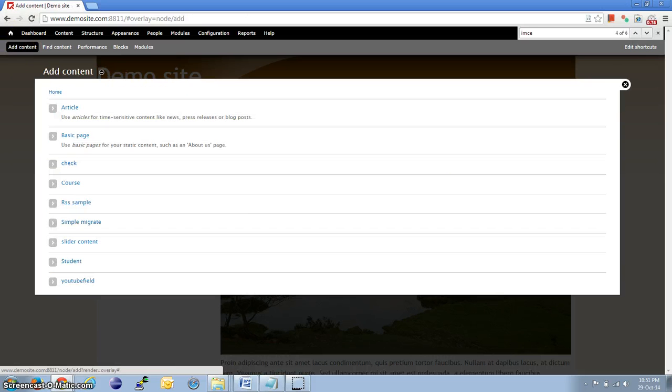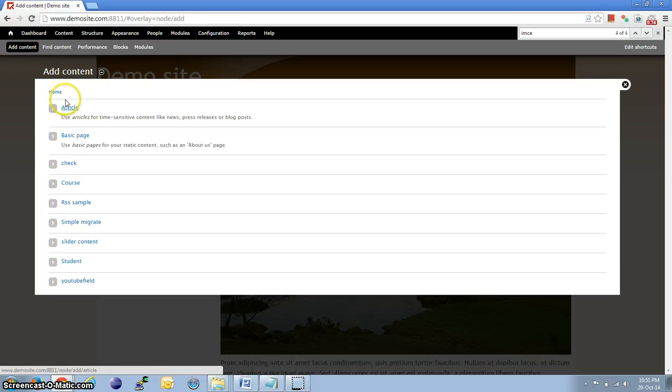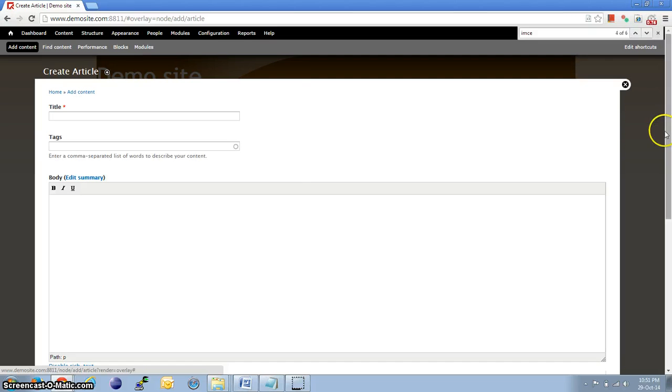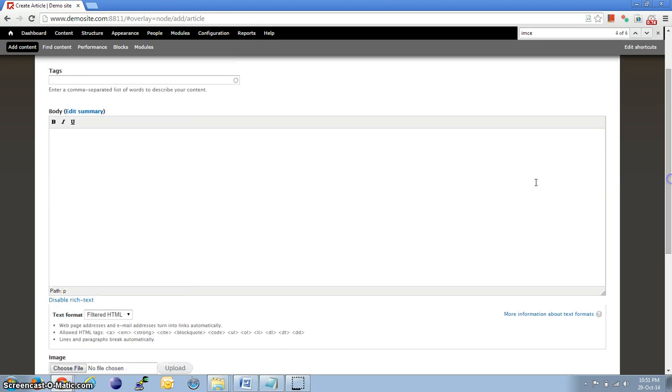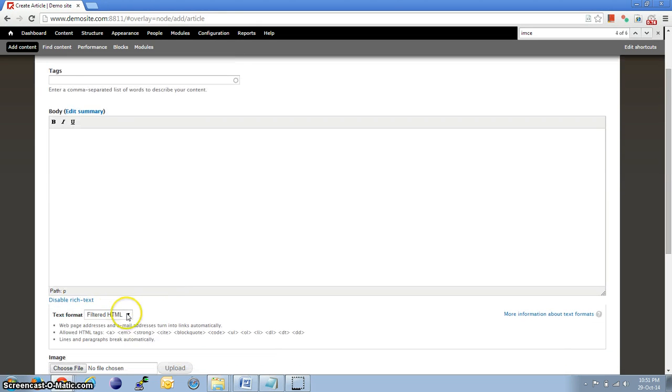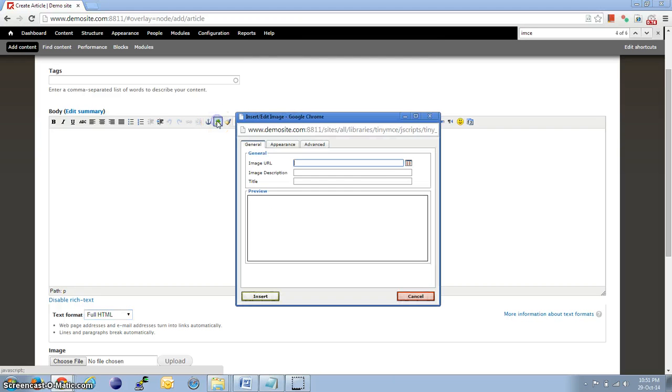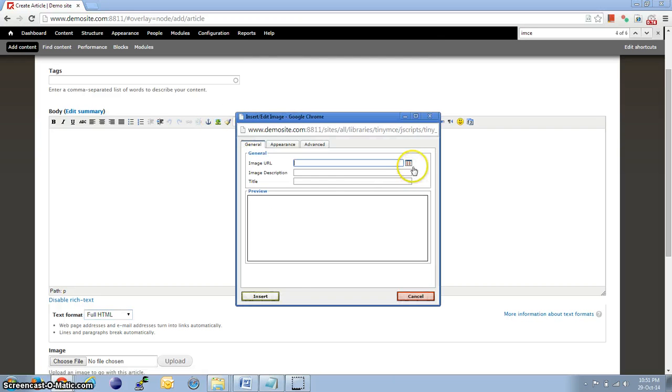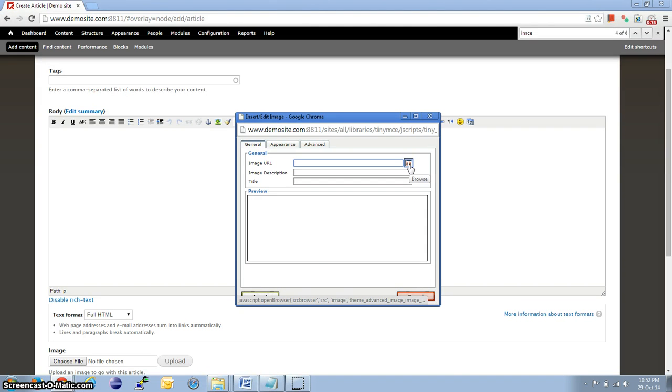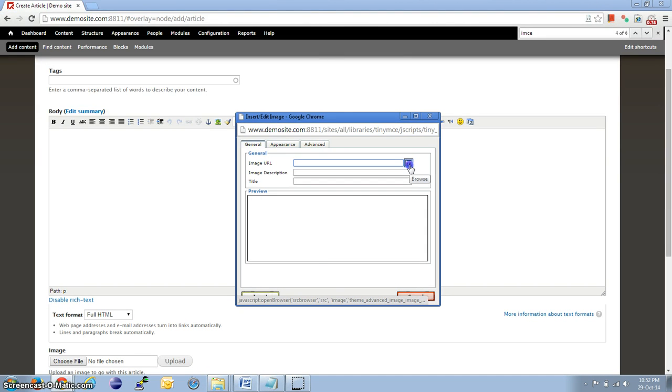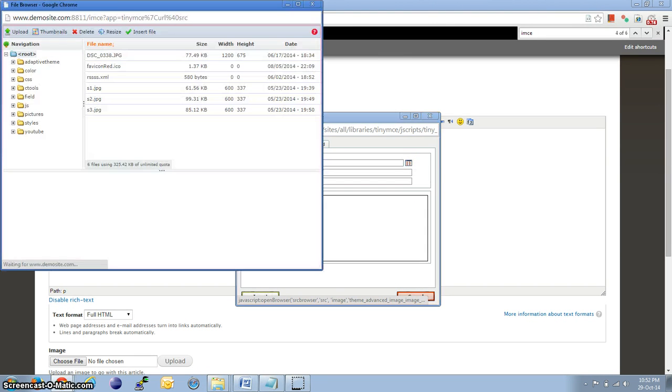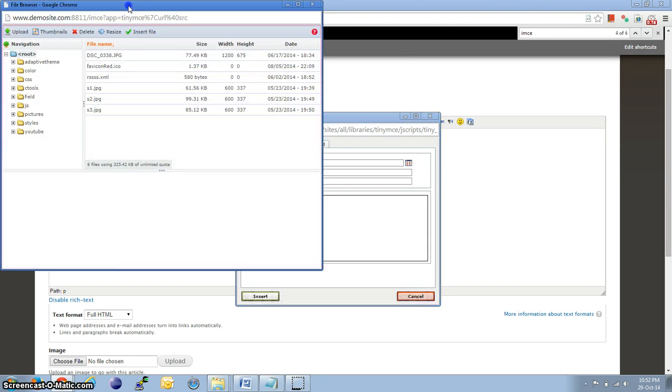Now, if we go back to add content, article, and change the text format to full HTML, now if we click on the gallery option, we have another folder structure and browse option. If we click on it, we have an option to upload.